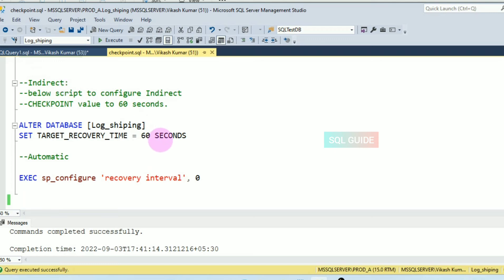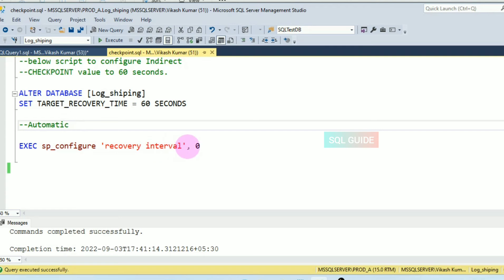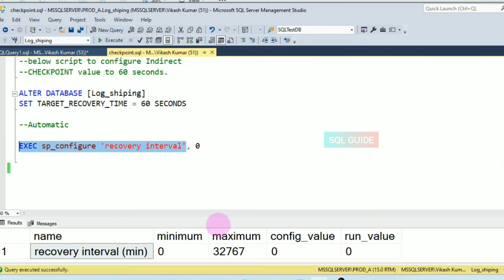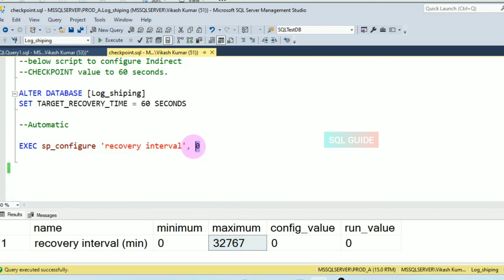Once you set the recovery time to 60 seconds, SQL Server will run the indirect checkpoint in the background every 60 seconds. For automatic checkpoint, it depends on the recovery interval SQL Server configuration. The default value is one minute, so the automatic checkpoint will run every one minute by default.